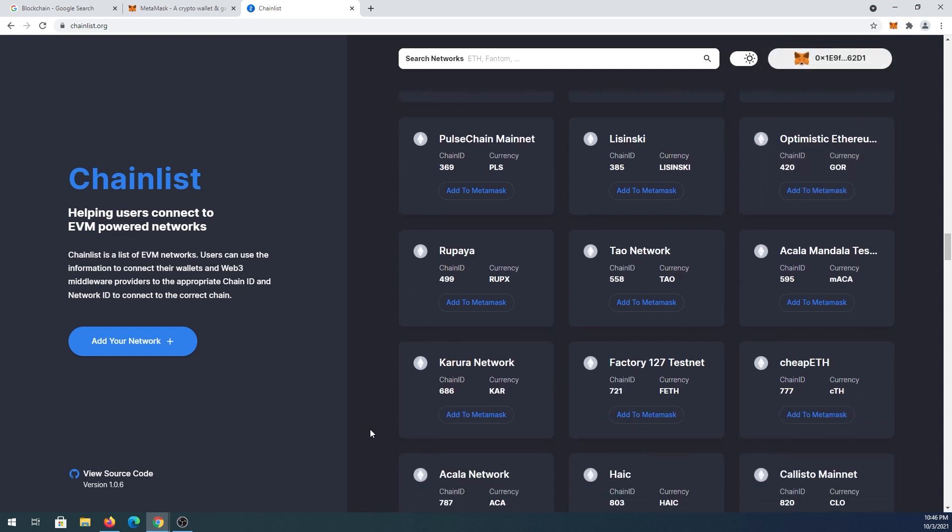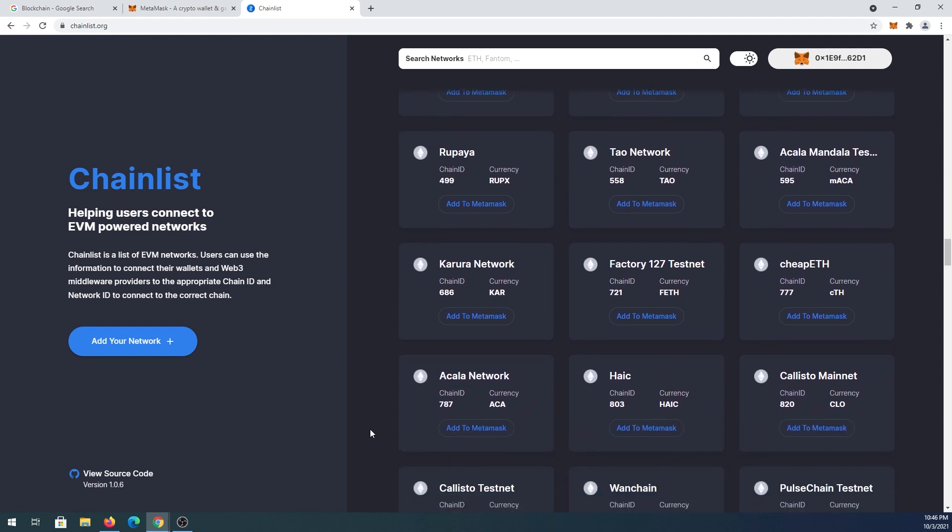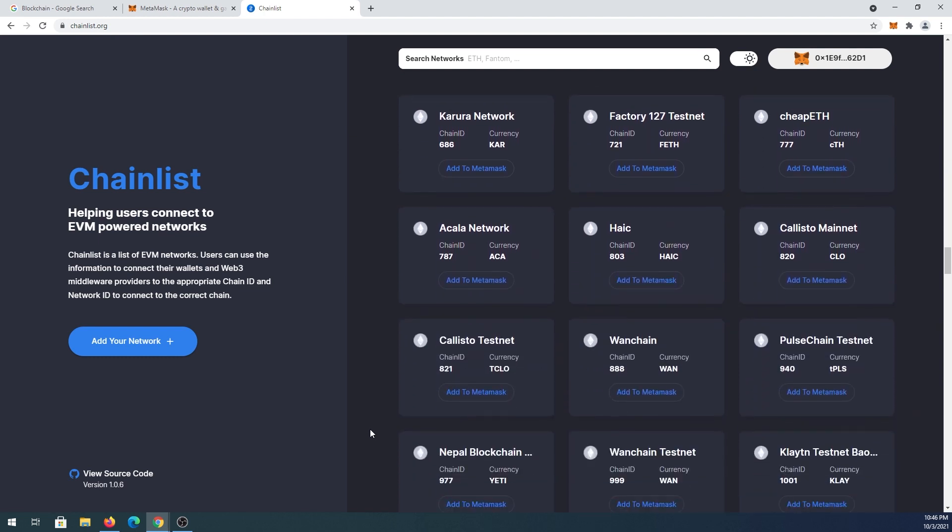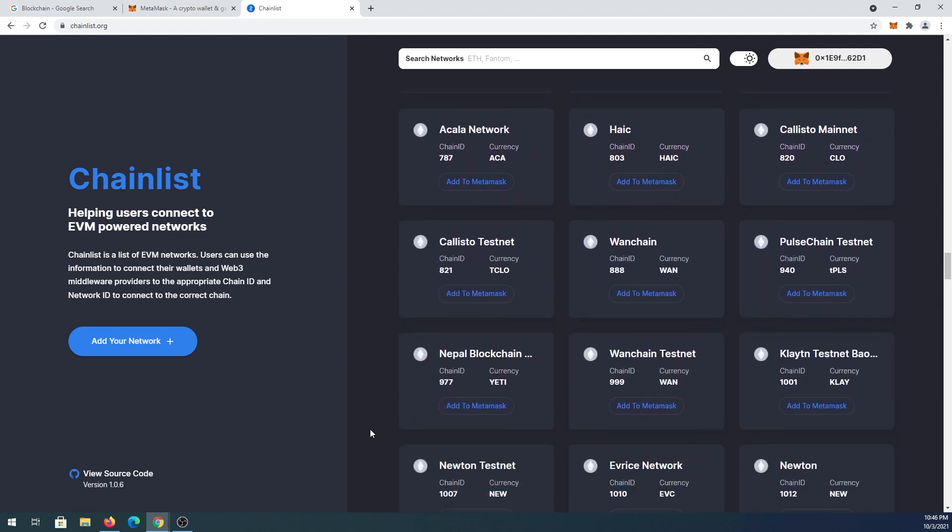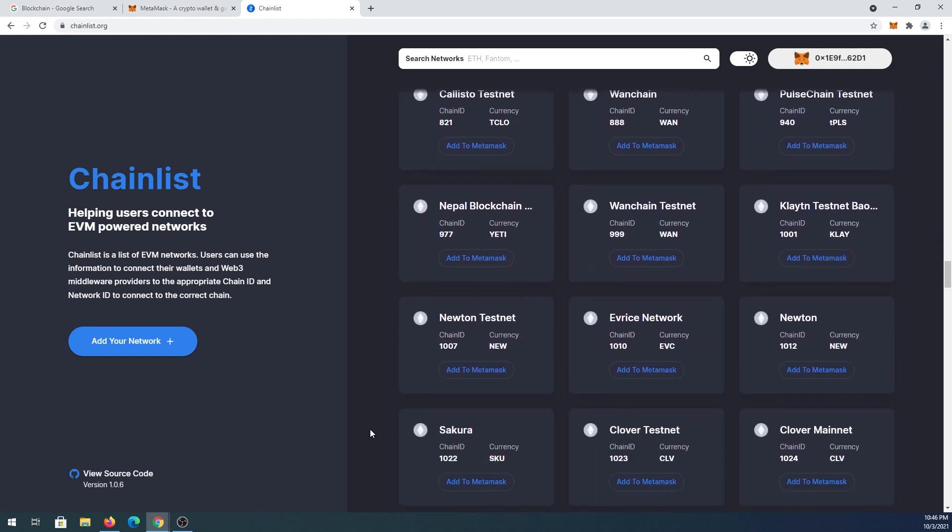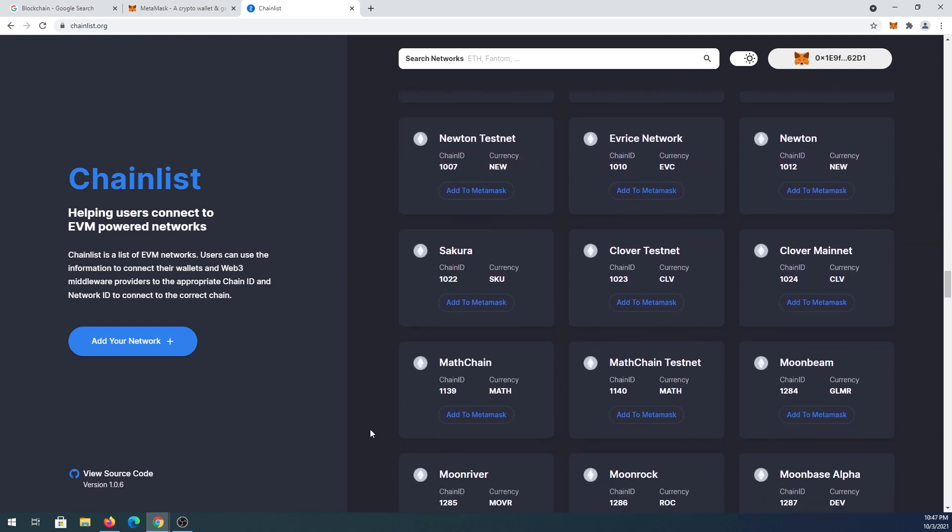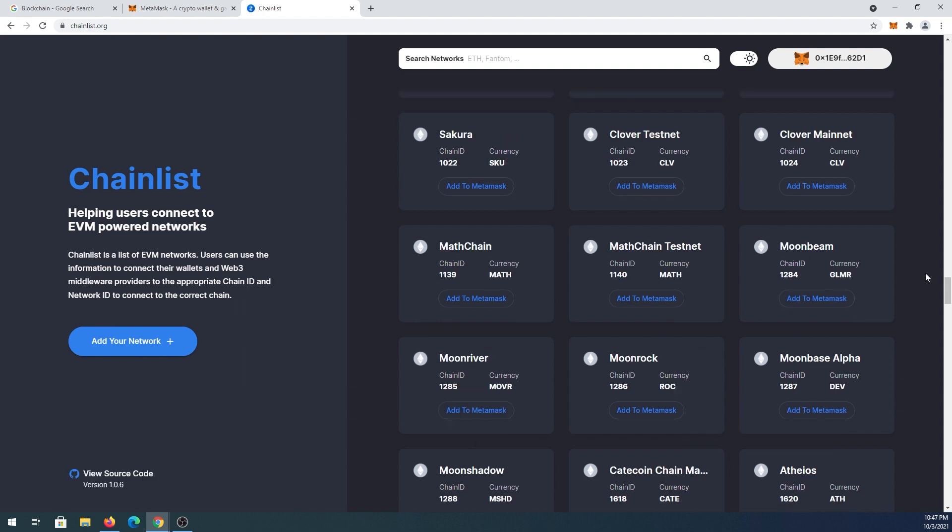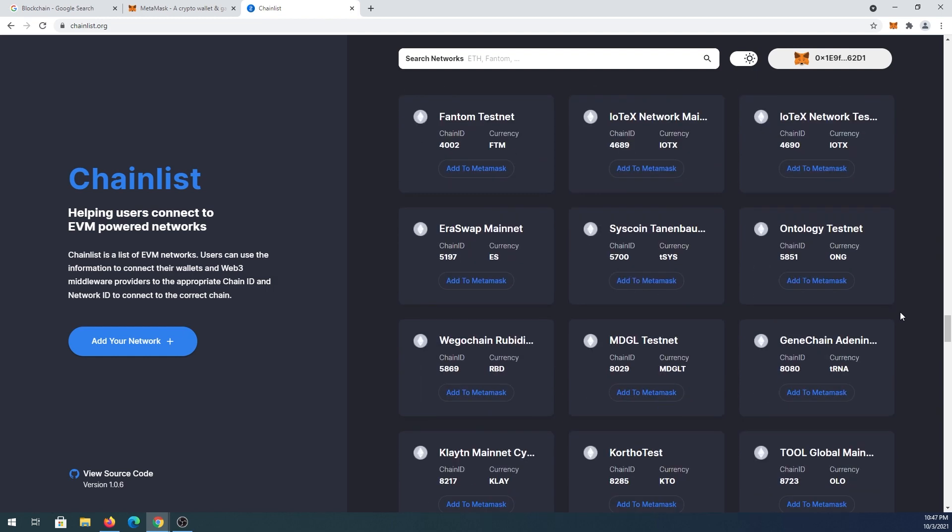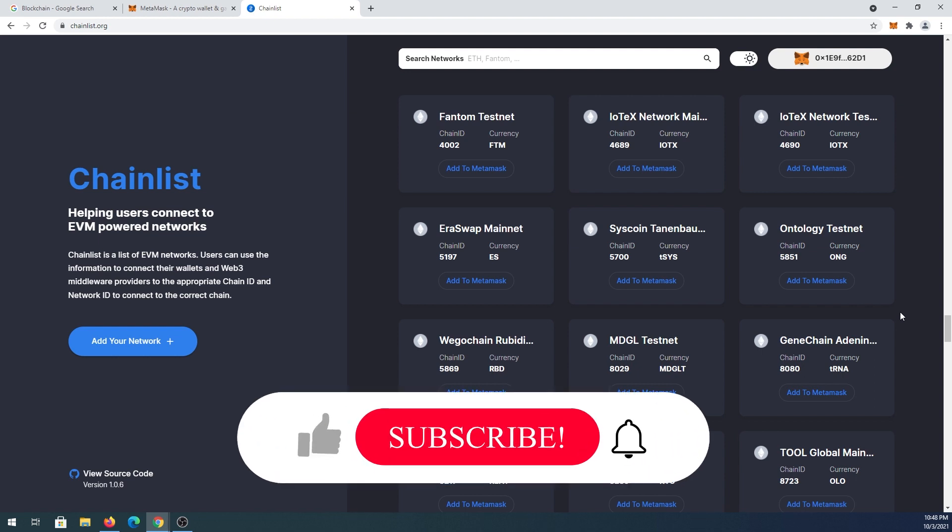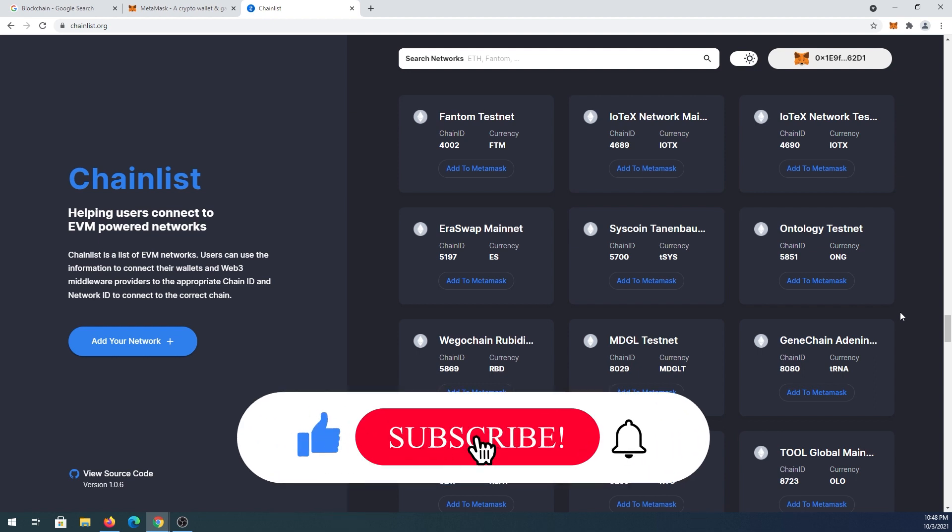You can just scroll down and find so many different chains. Like I said before, not all of them are going to work. Let's see if Clover mainnet will work. For some reason this one is not working, so you'll just have to add Clover manually to your MetaMask. That's pretty much it - with this chainlist website, you can add almost any network that's supported by MetaMask automatically. If this video is helpful to you, press that like button and don't forget to subscribe. Thanks for watching.